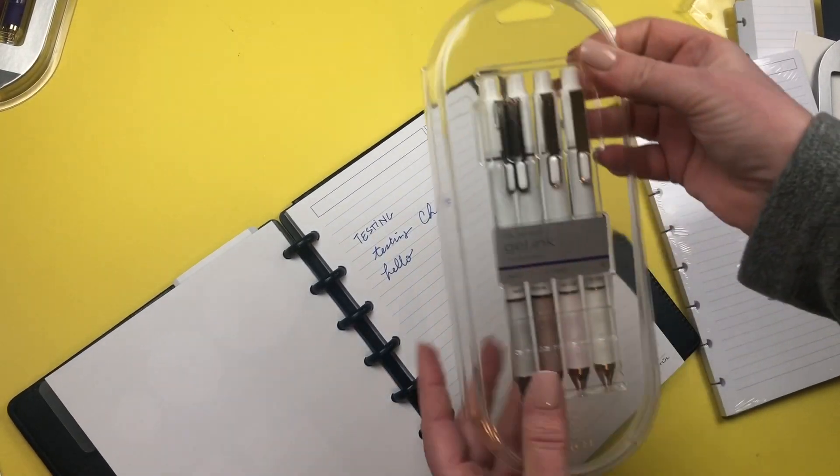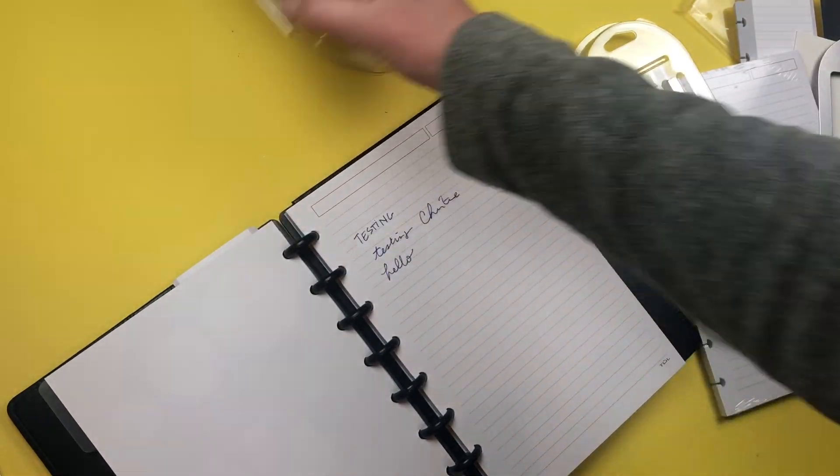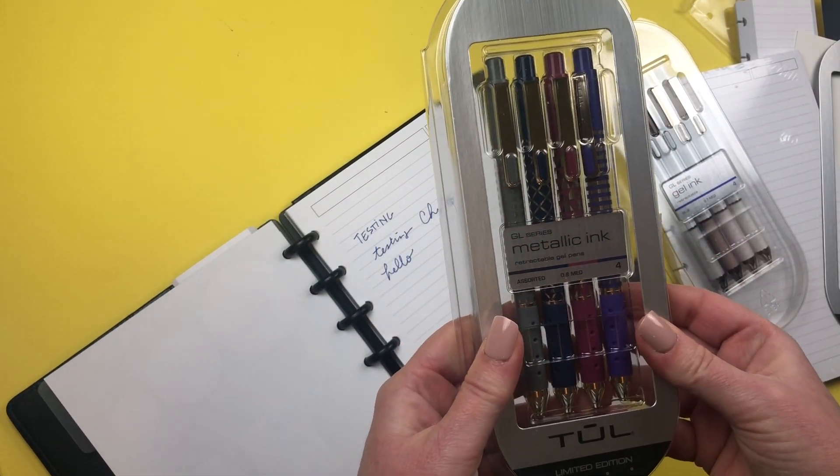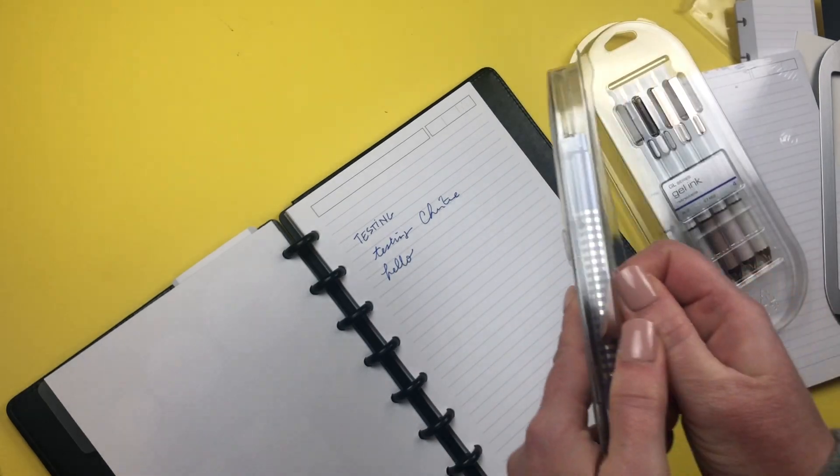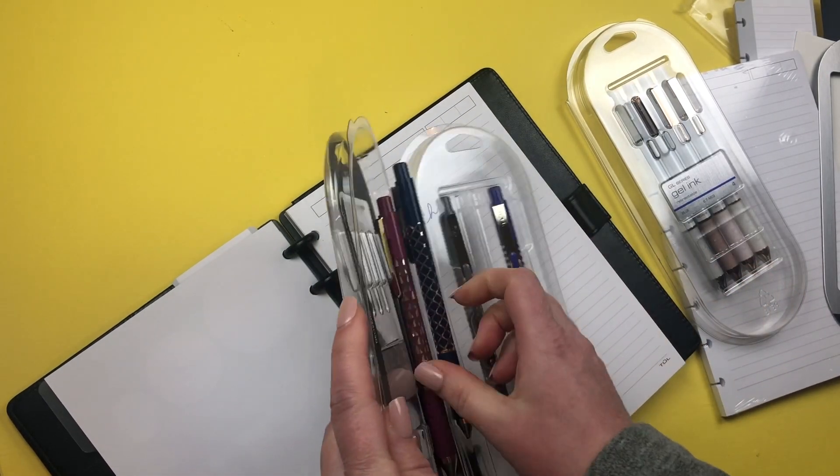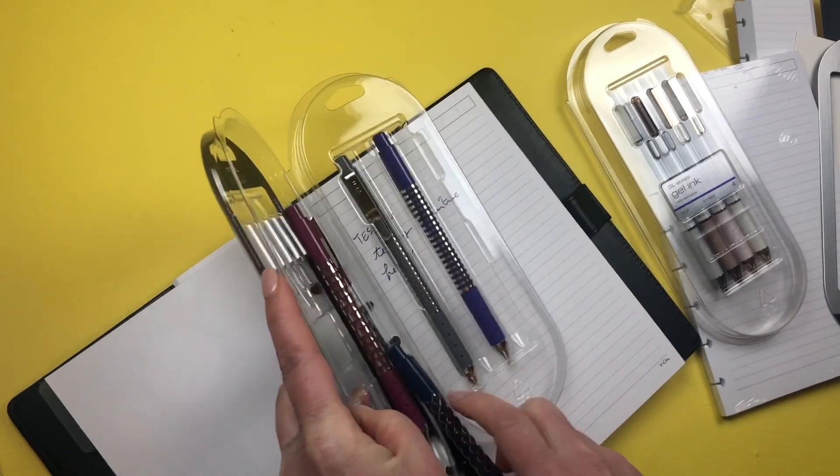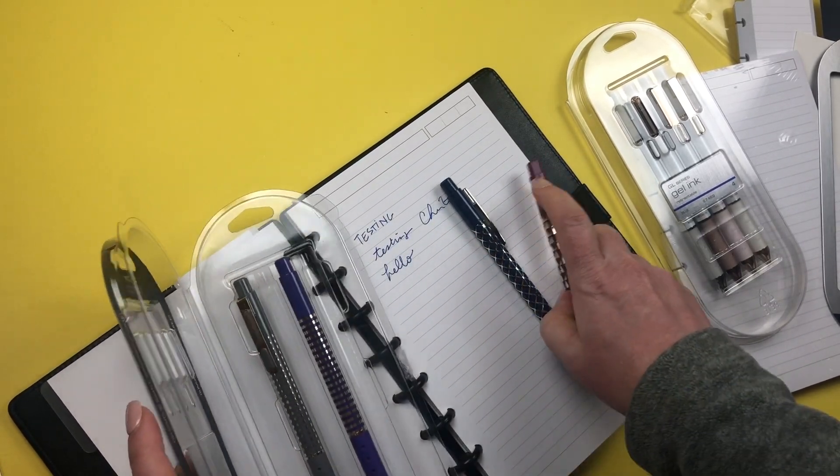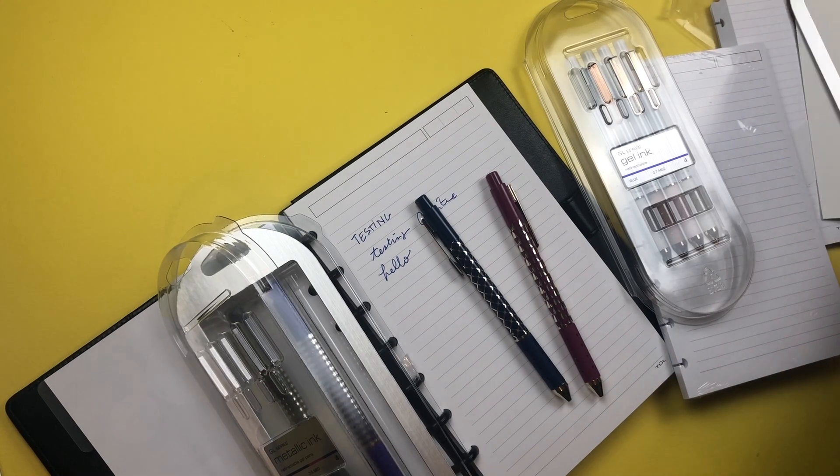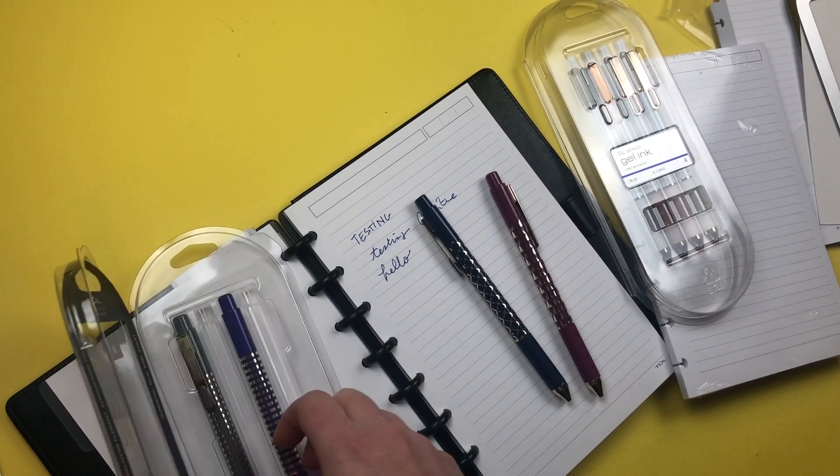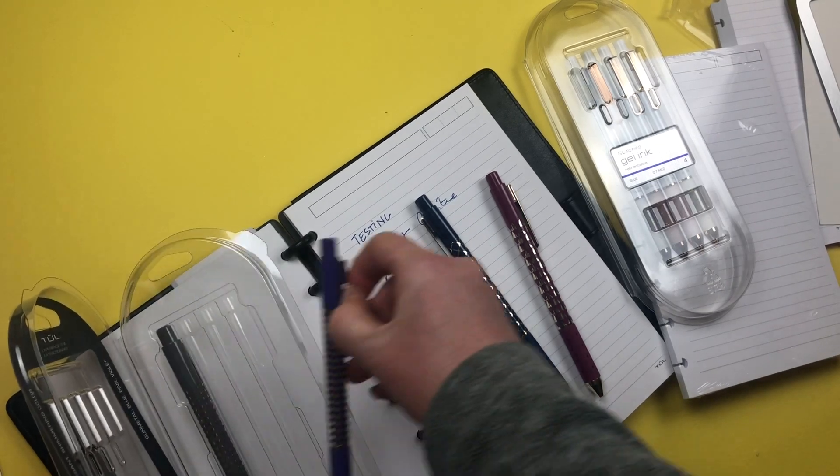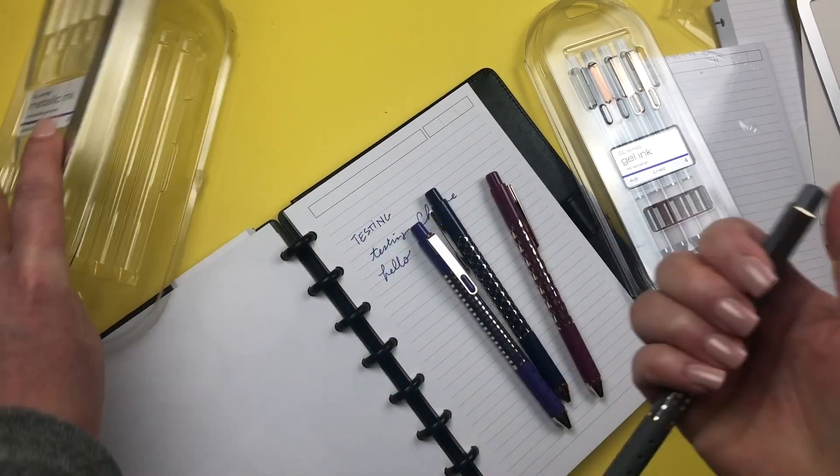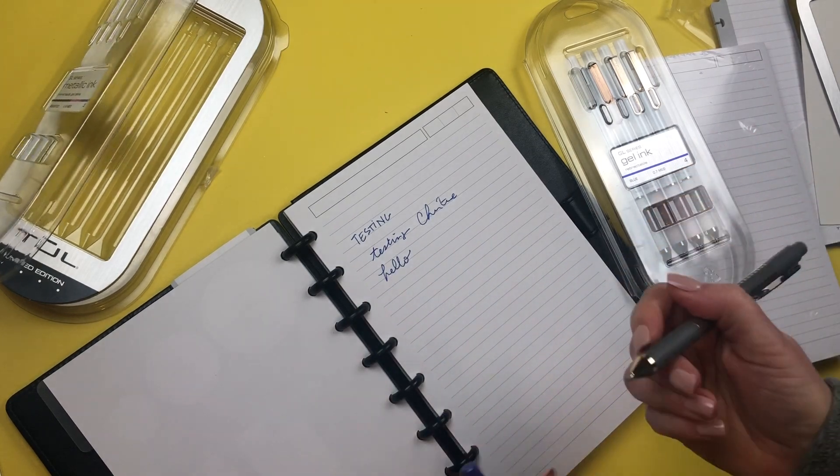What is new for TUL is metallic ink, and they have an assorted set. I can't wait to check these out. It looks like these are all different colors, so let's test them out. The pens are $7.99 a pack. Let's get these out. We have four colors of the pens.